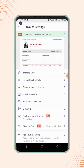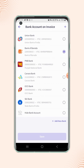Now click on bank account on invoice and they will land on the bank account on invoice section, where they will see the list of all the bank accounts they have added to their business. Now select the bank account you want to display on your invoice.